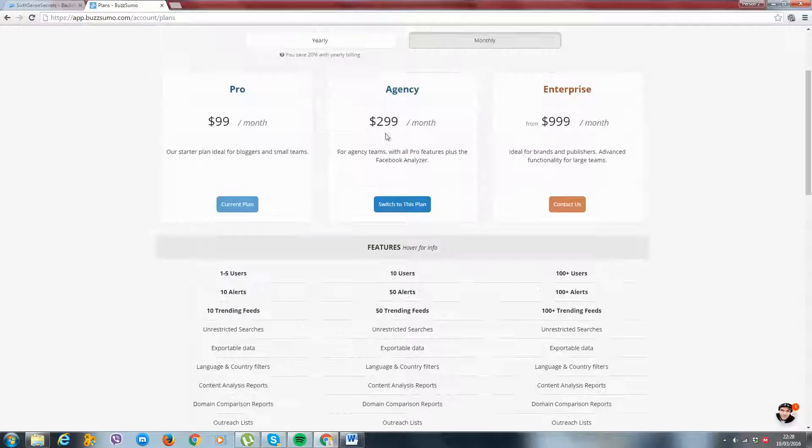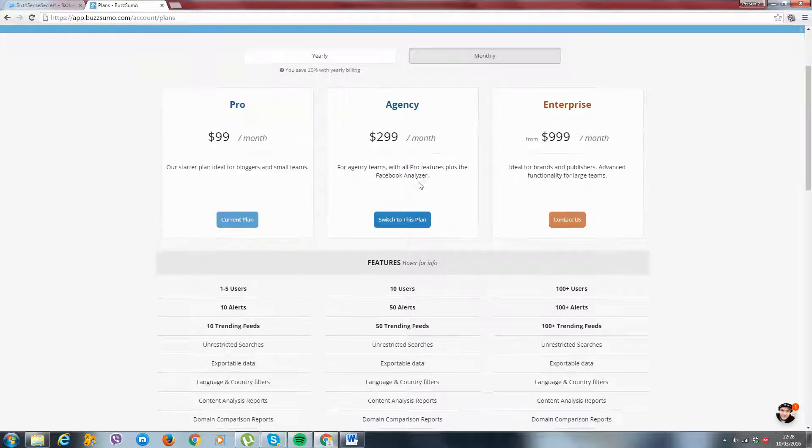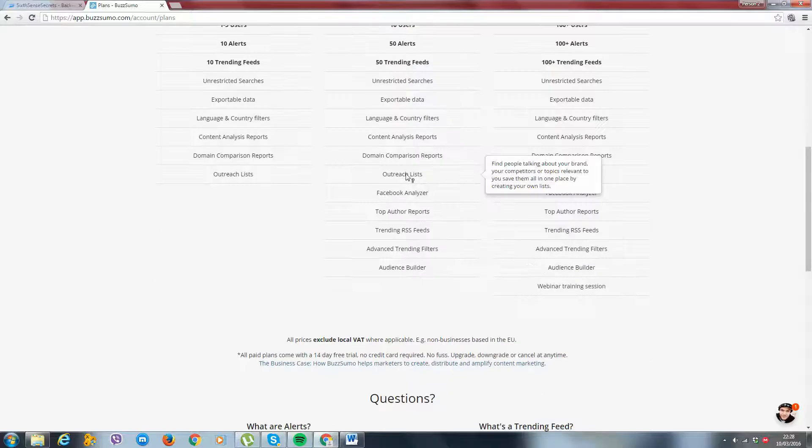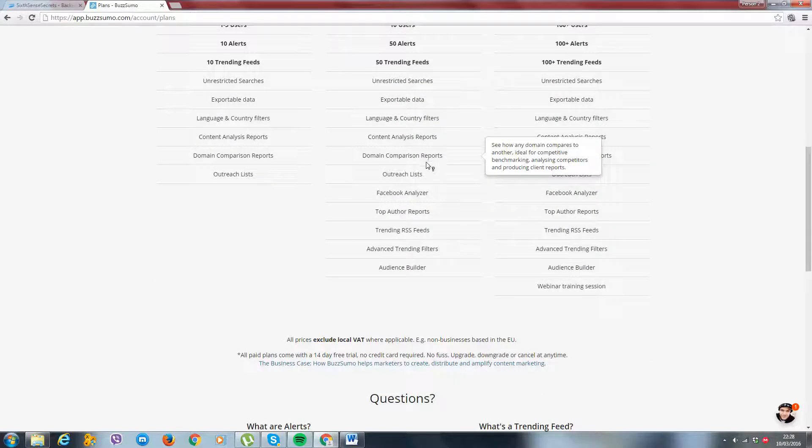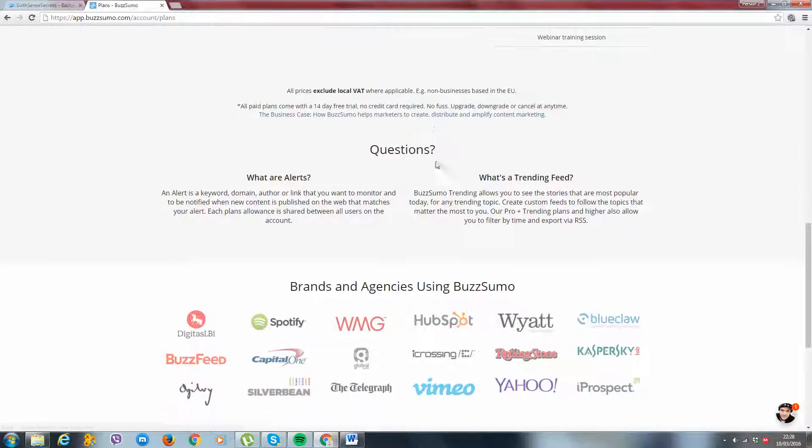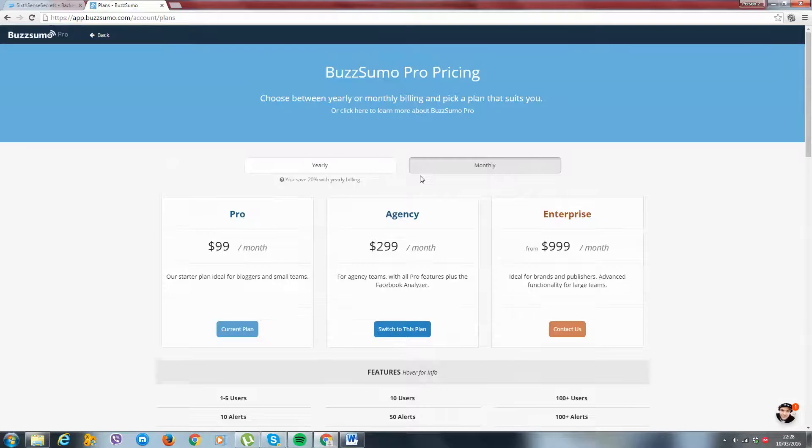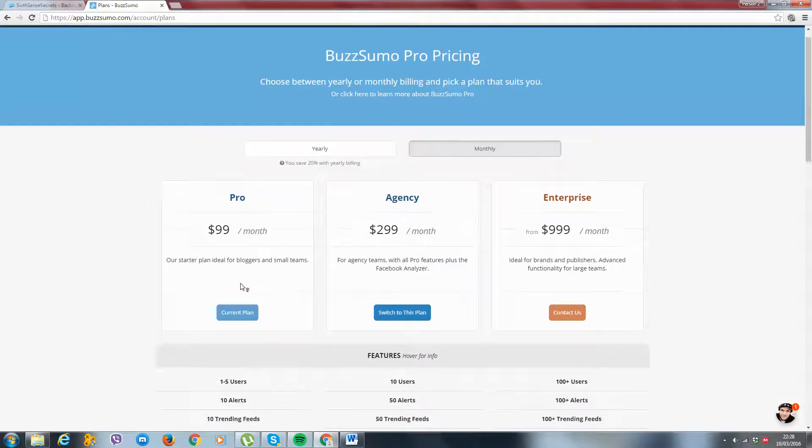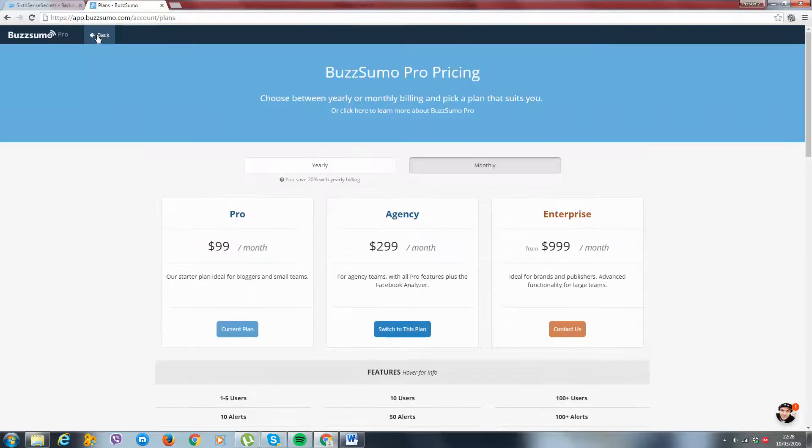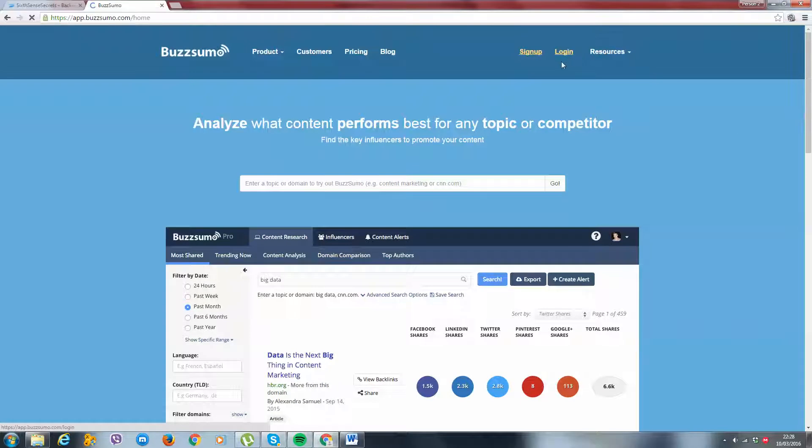The Facebook Analyzer one gives you a few extra things with it. It also shows you the Facebook ads people are possibly running for the specific articles which you'd find. Now, I'm on this plan. So just get this plan. And let's get inside BuzzSumo now and I'm going to show you how we actually use it.